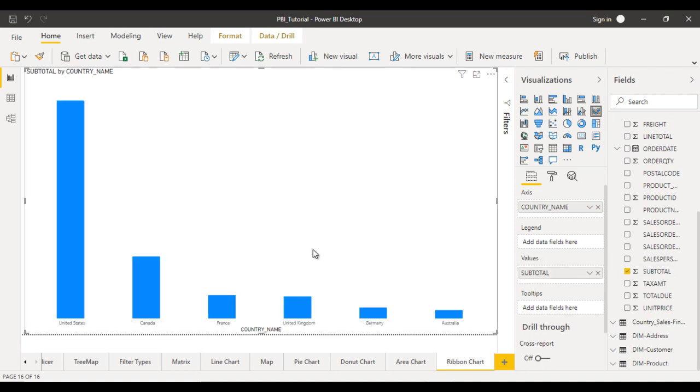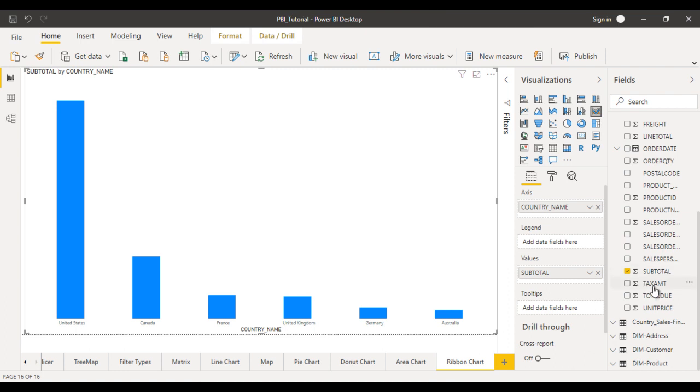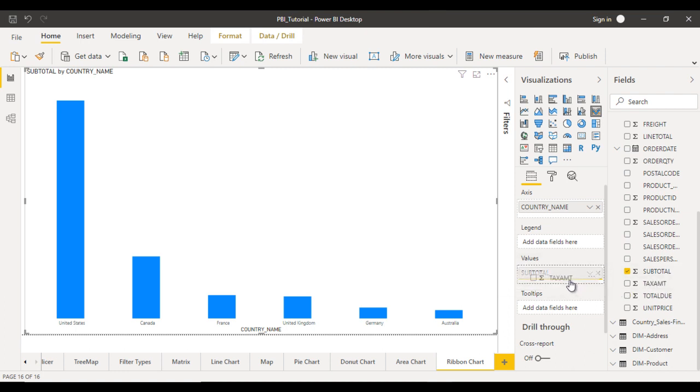So here this is very similar like column chart. So we don't see any difference right now because inside the values we have selected only one column. Now let me try to use the tax amount as well. So we can drag and drop in the values.